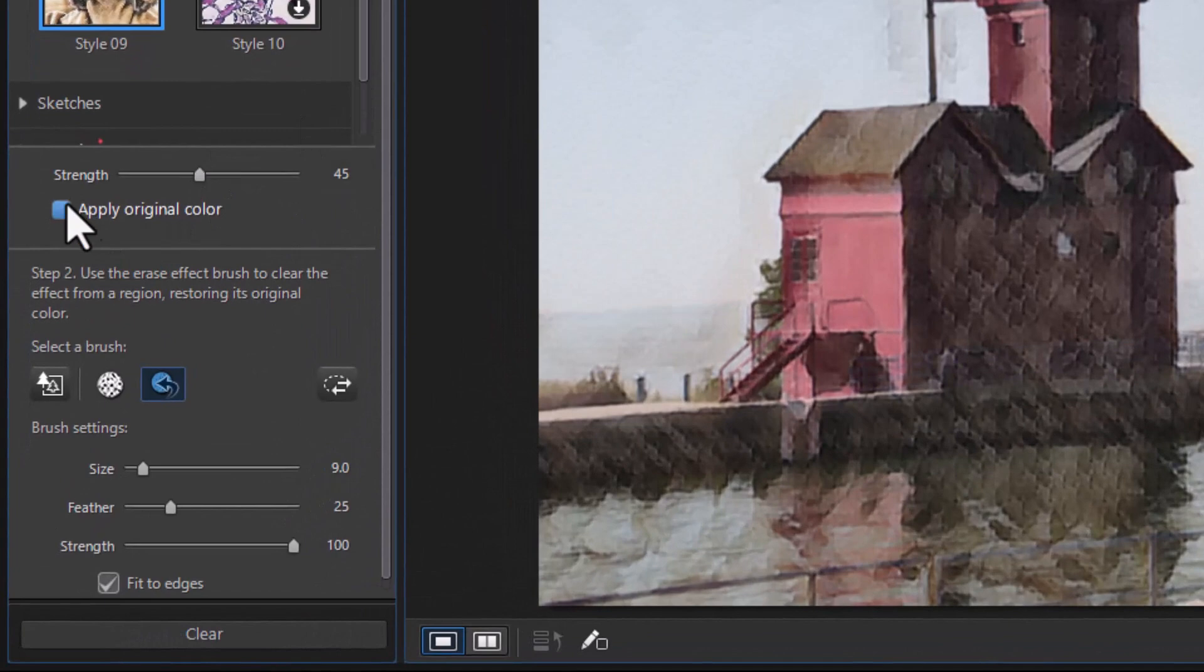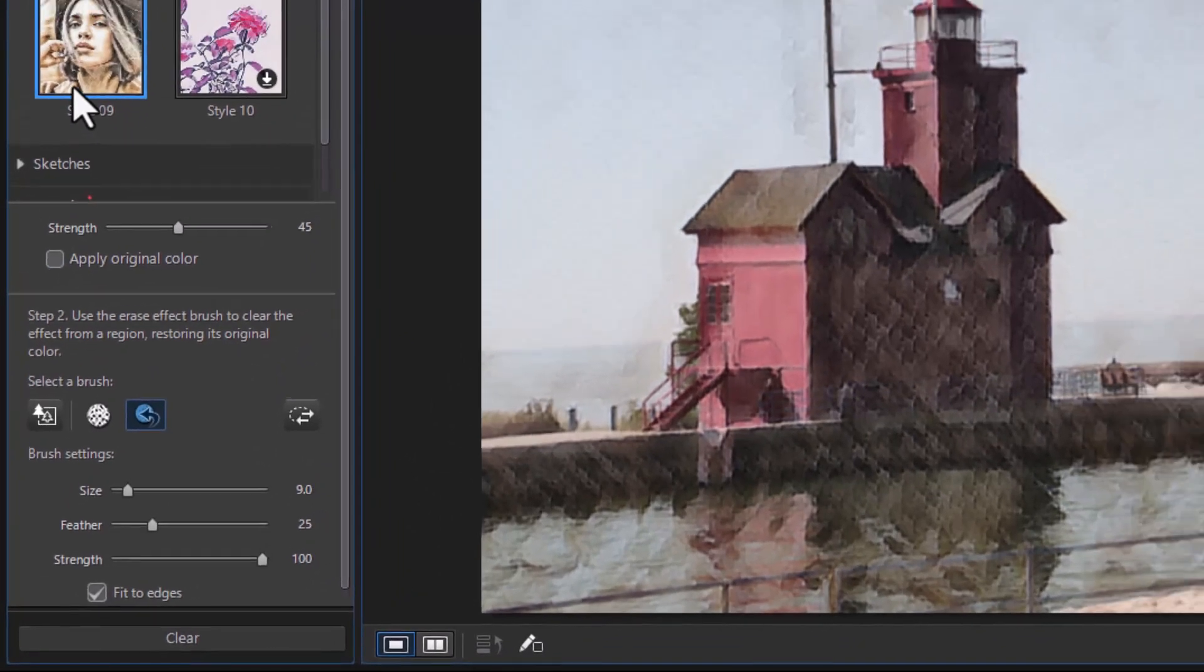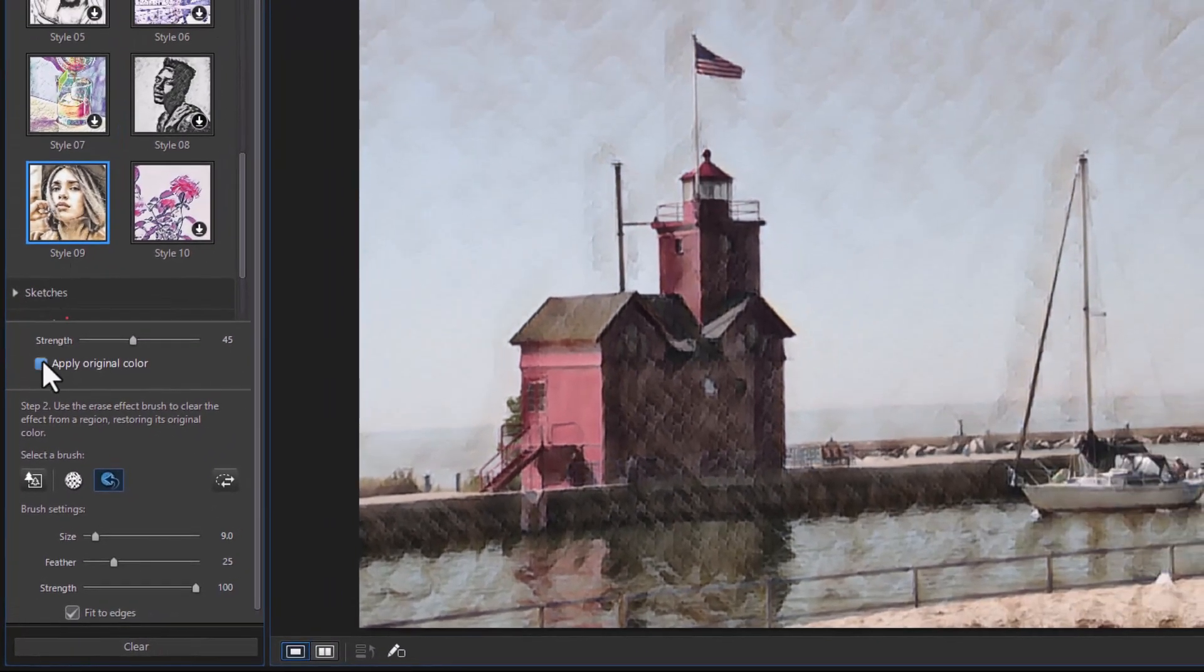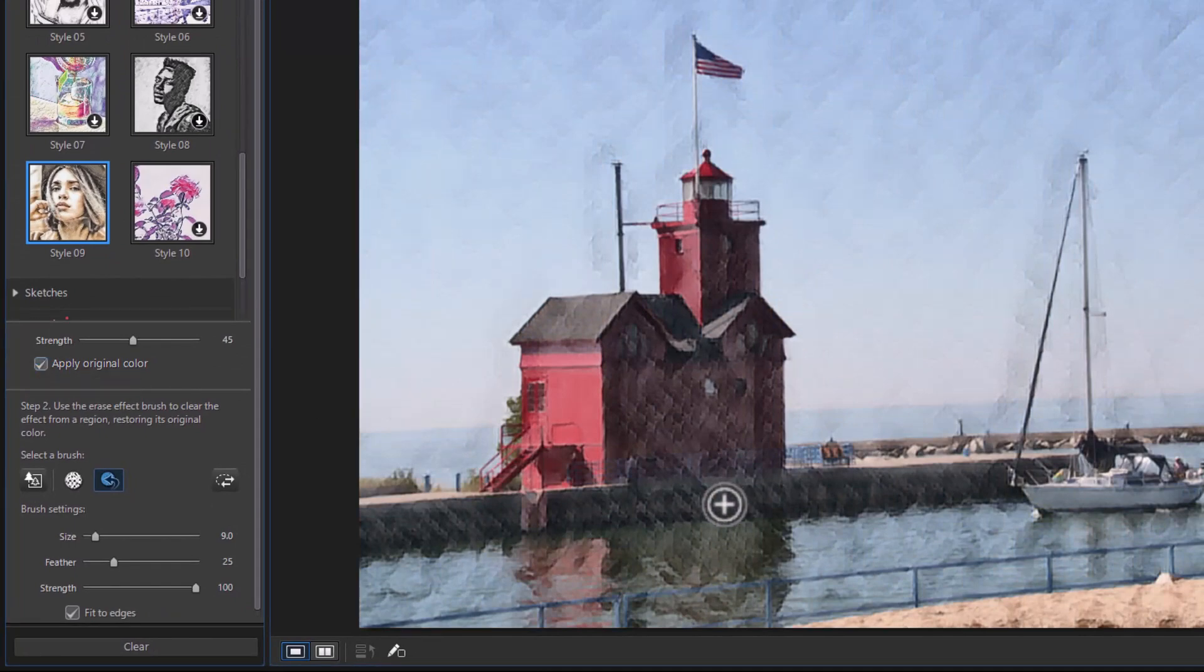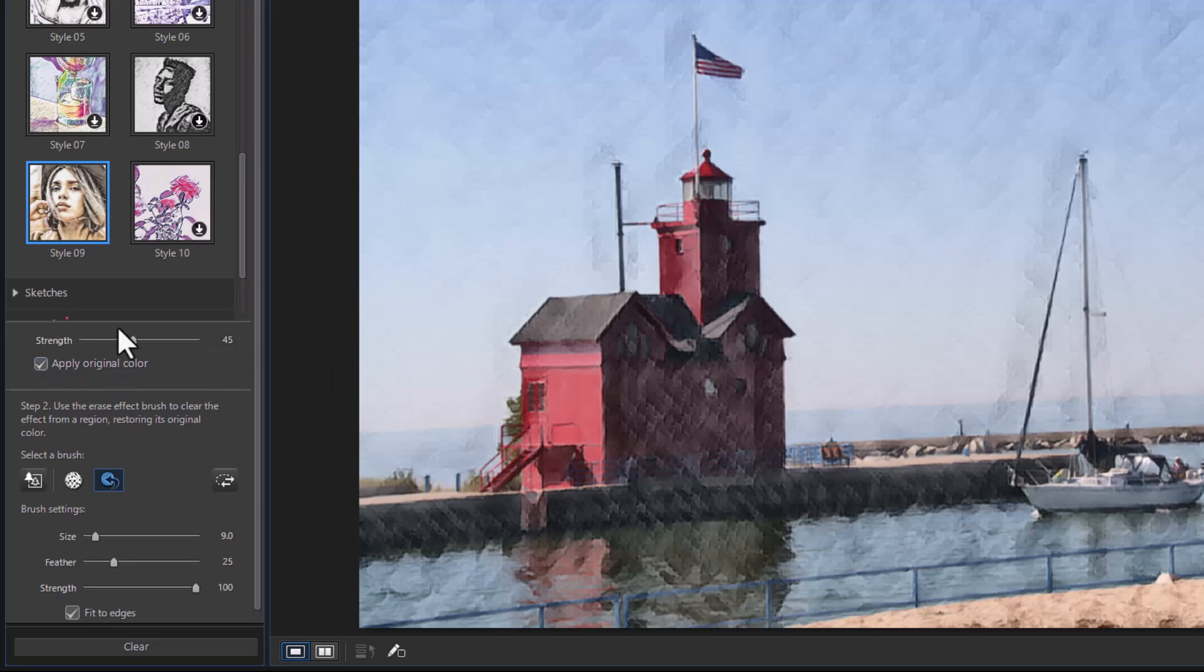You also have one that says Apply Original Colors. Many of these have shades in them. If I click on this one, you notice we've got more of the original blue in the water, a little more red here. If I turn it off again, you've got the brown overtones muting everything in that way.